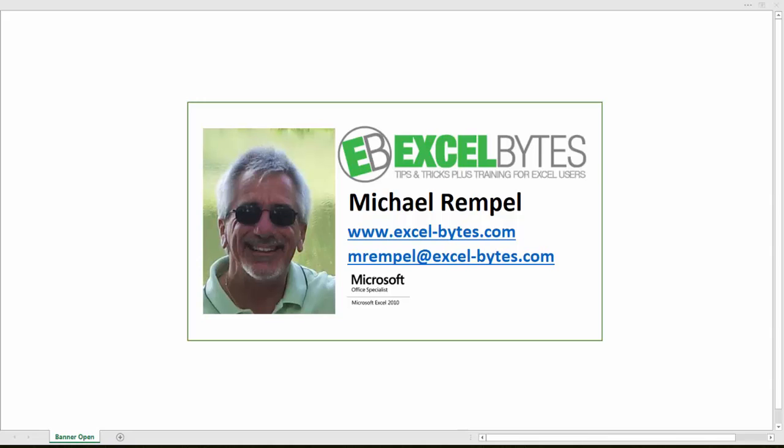Today we're going to take a look at some nice features in Power Query that help you manage and manipulate your data.